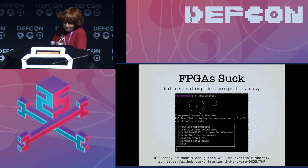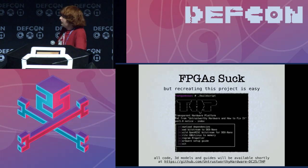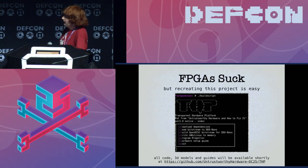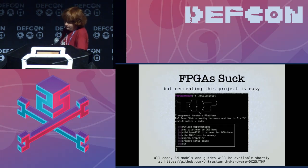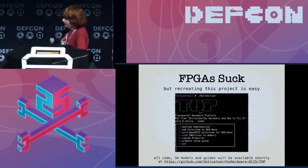It's a fully interactive piece of software. All code, 3D models, and guides will be available shortly at that link, which you can download from the DEF CON Torrent server with this talk.